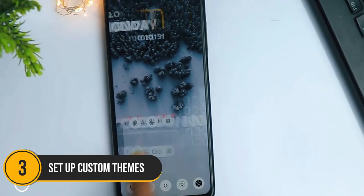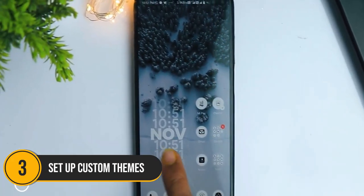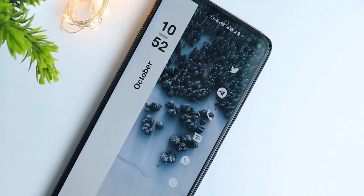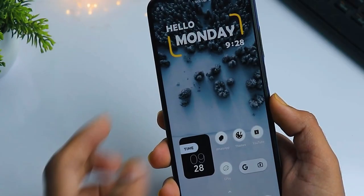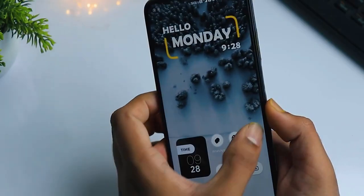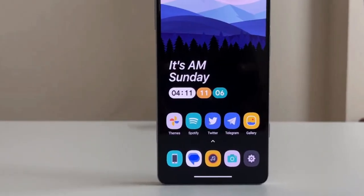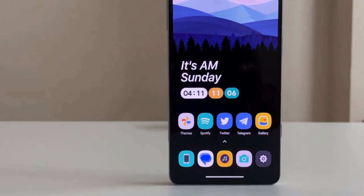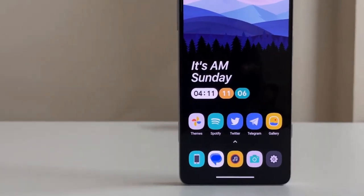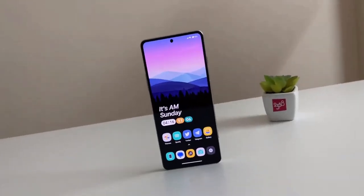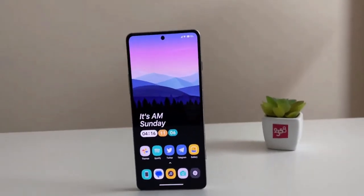Number 3: Set up custom themes. At number 3, let's talk about setting up custom themes. Themes can drastically change the look and feel of your entire home screen, from backgrounds to icon styles.